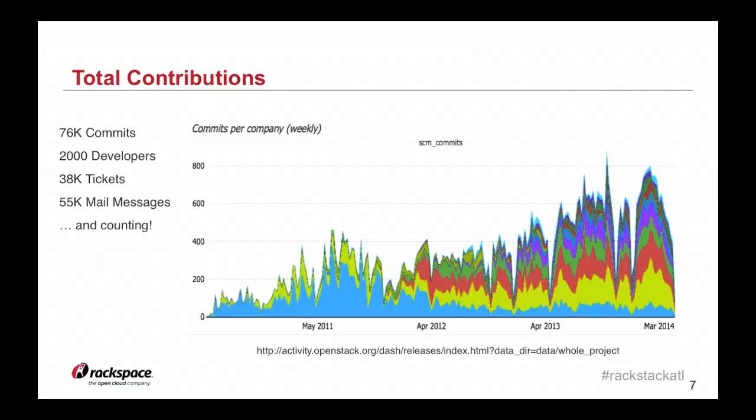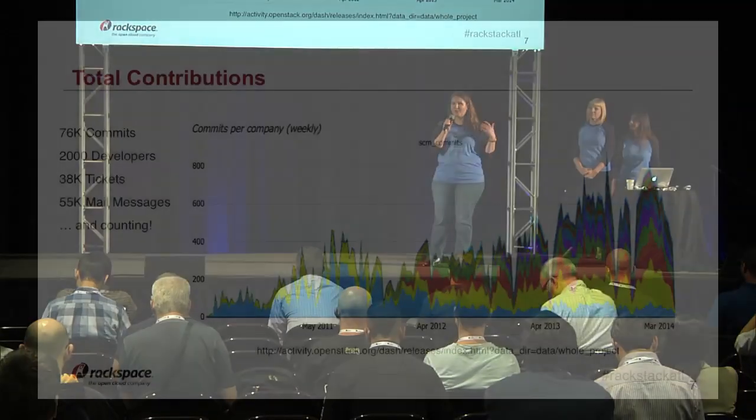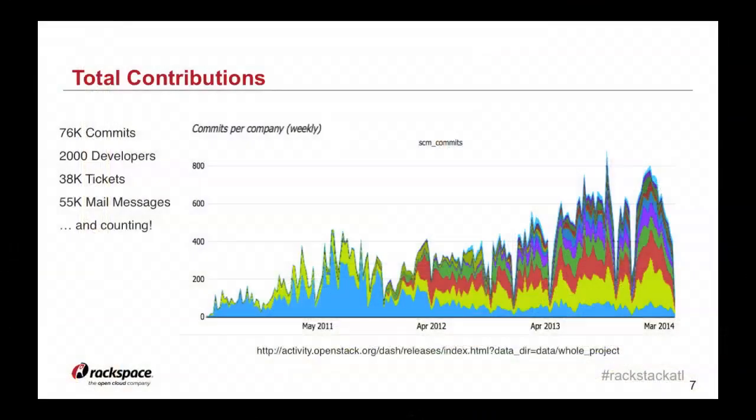So you want to contribute. That's great. I hope not just because you want a free pass to Paris. I know I do. If you contribute, you will join a community of a lot of people. So far, there have been over 2,000 developers contributing to OpenStack community. That's over 76,000 commits, lots of email messages. If you are contributing, please be sure to, or if you want to contribute, please be sure to sign up for the mailing list.